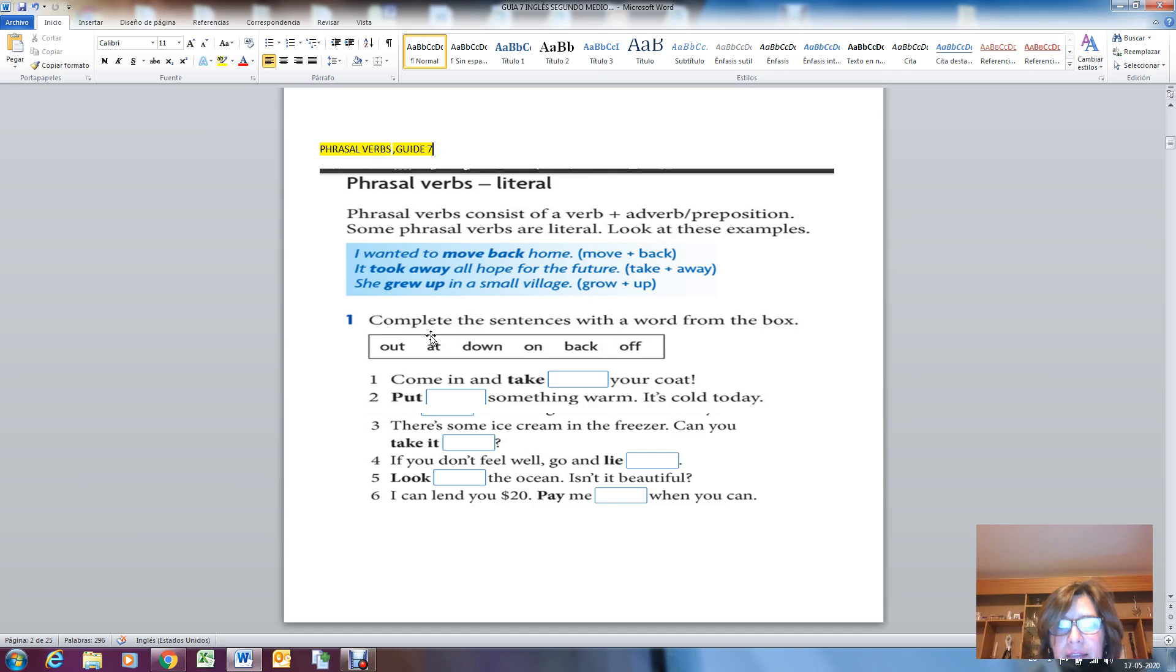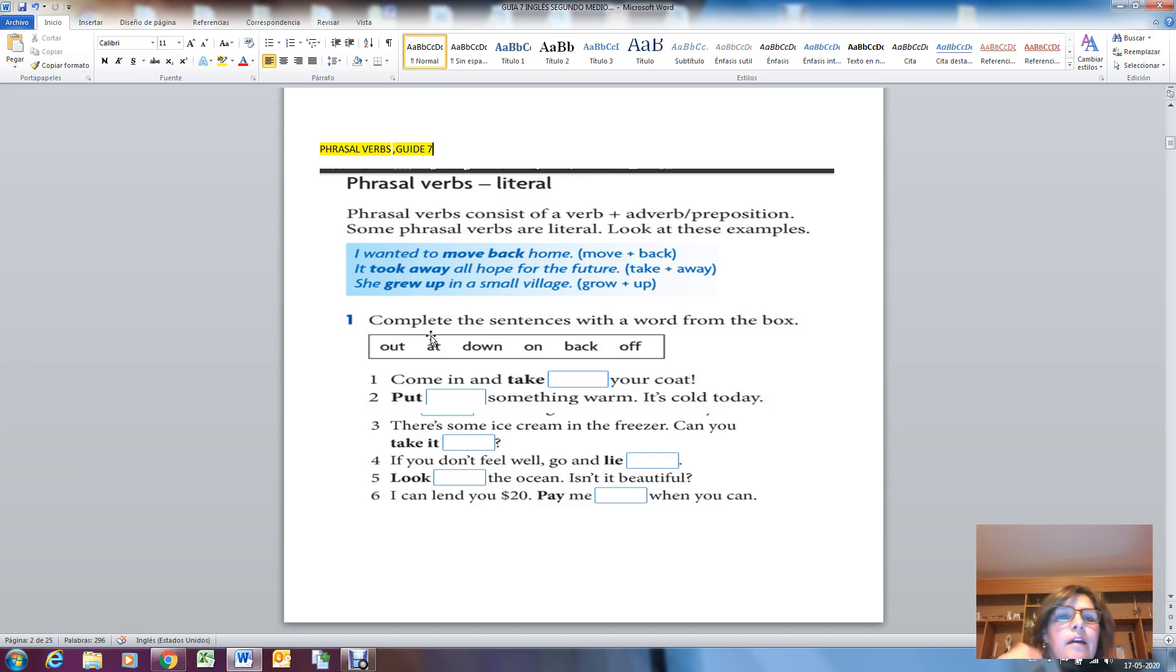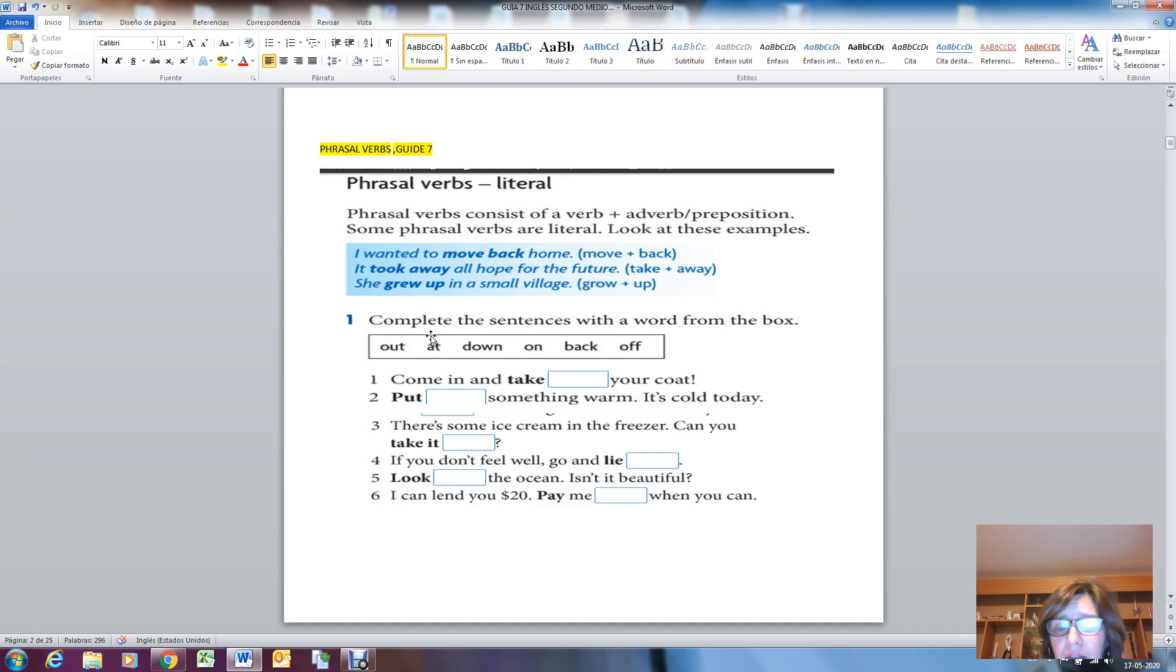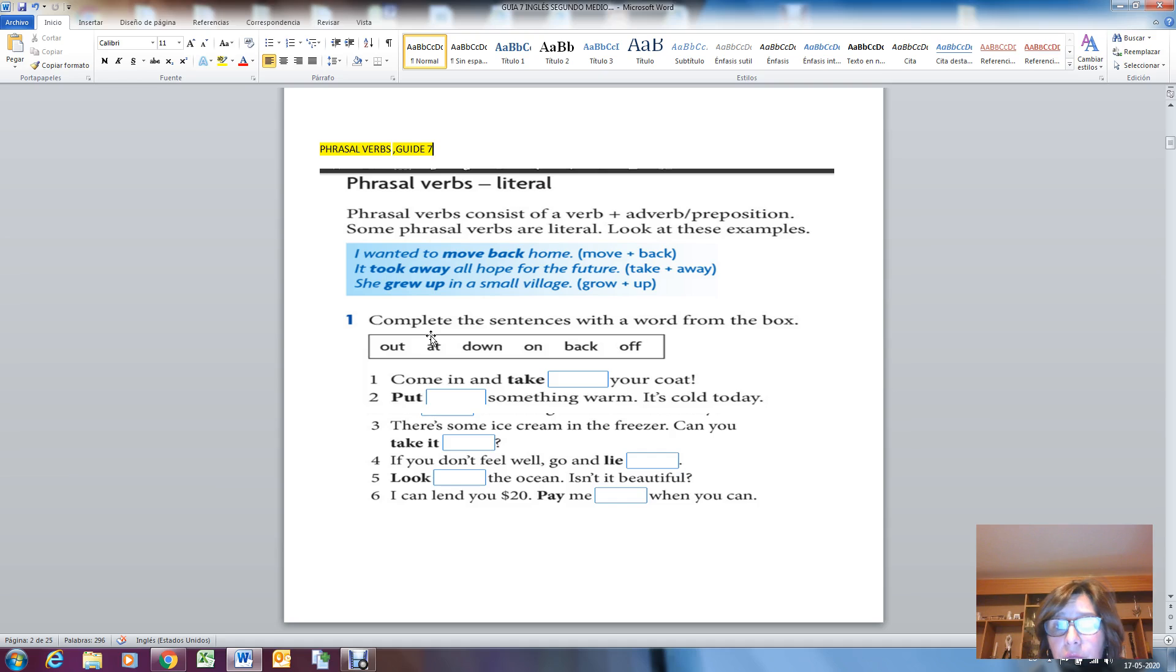Las frases verbales, literal frases verbales, consist of a verb plus an adverb or a preposition. Some phrasal verbs are literal, meaning they don't change order. And here we have some examples: I wanted to move back home. Move plus back, the phrasal verb is 'move back.' What is the verb? Move.